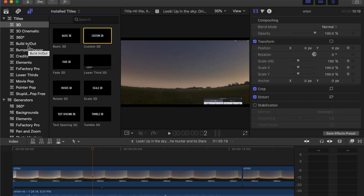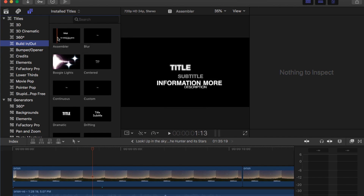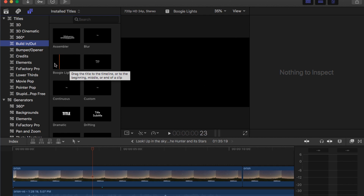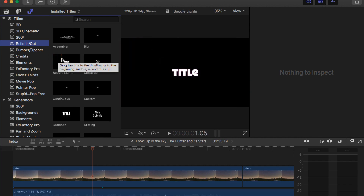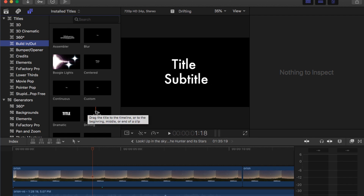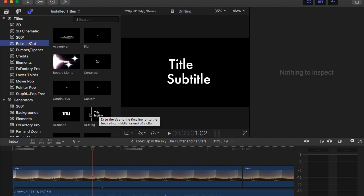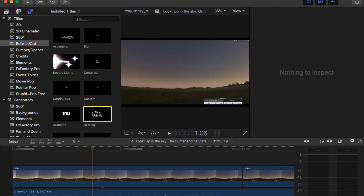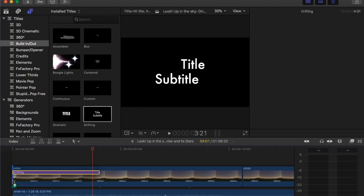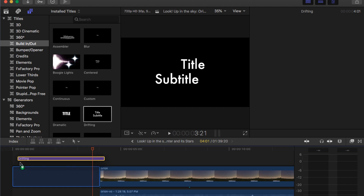You can also go to Build In and Out, and there are all kinds of different titles that do different crazy things. You can see them all just by looking around and finding the one that you like the most. I'm just going to go with this one right here — I like it and I'm going to drag it.